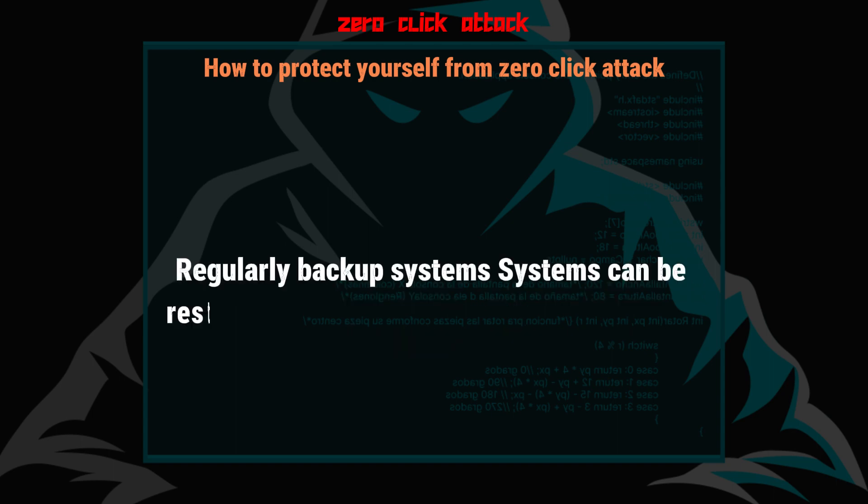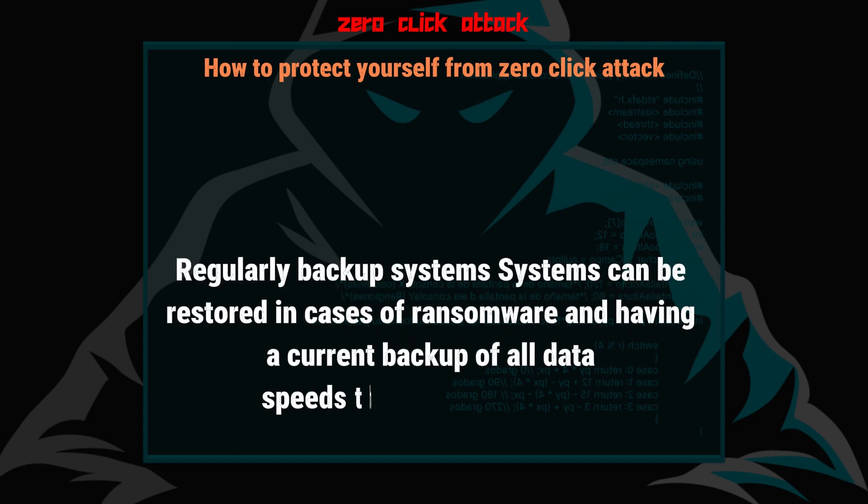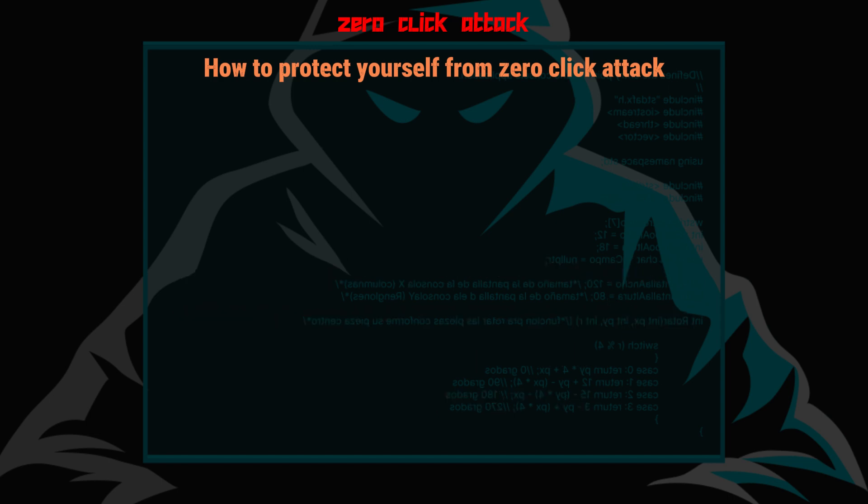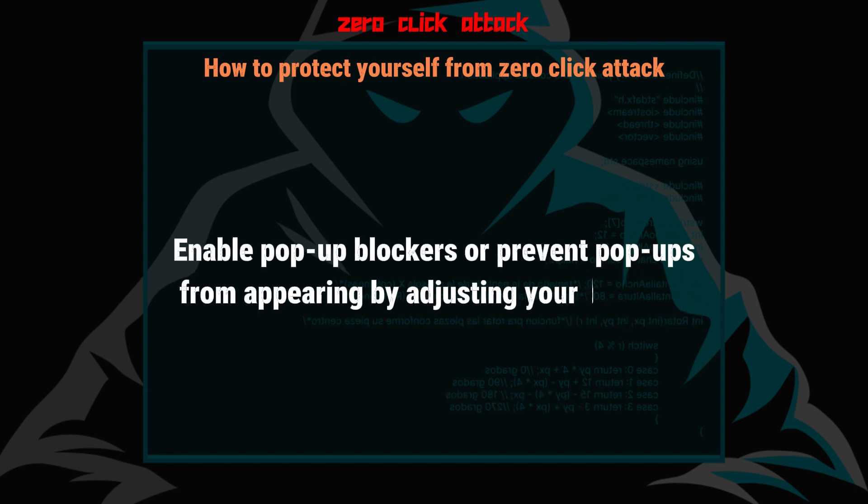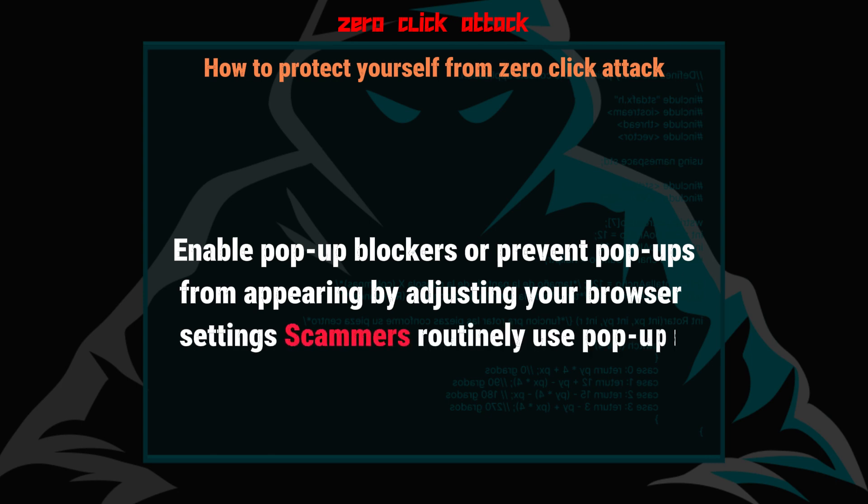Regularly backup systems. Systems can be restored in cases of ransomware, and having a current backup of all data speeds the recovery process. Enable pop-up blockers or prevent pop-ups from appearing by adjusting your browser settings. Scammers routinely use pop-ups to spread malware.